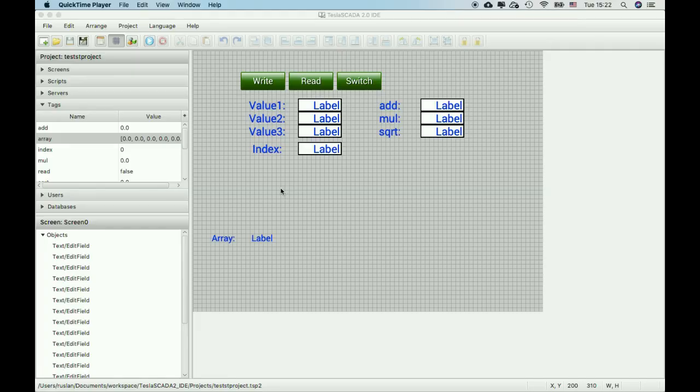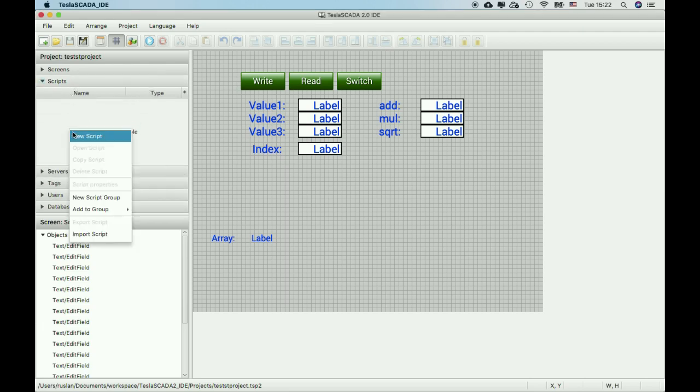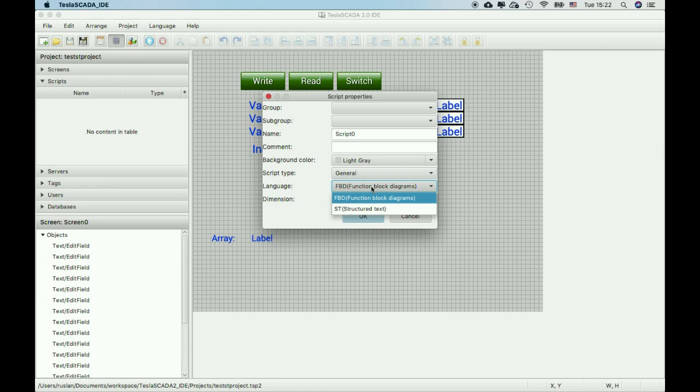In this video we will learn what's new in the new version of Tesla SCADA 2.25. The main feature we added in the new version is a new type of script, a new language for scripts named structured text.